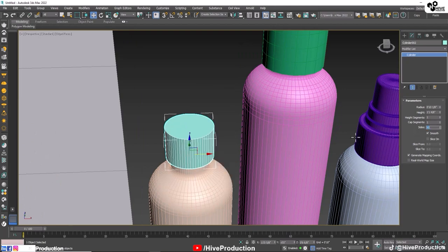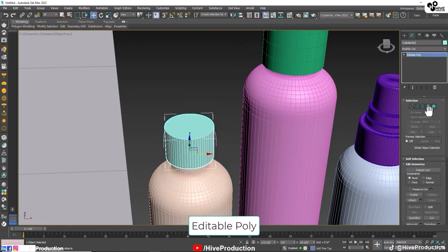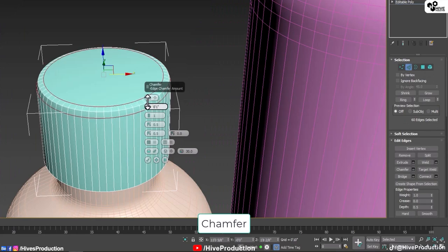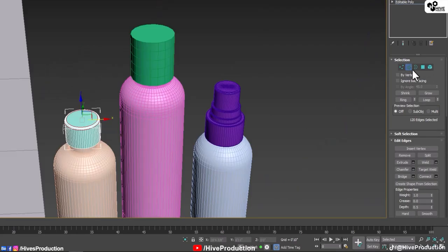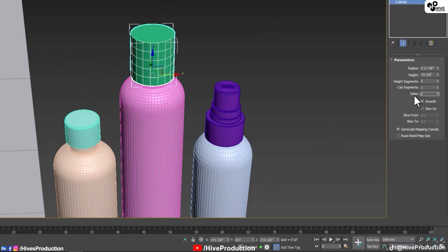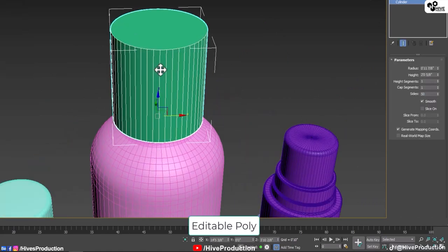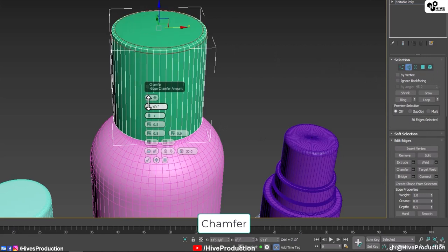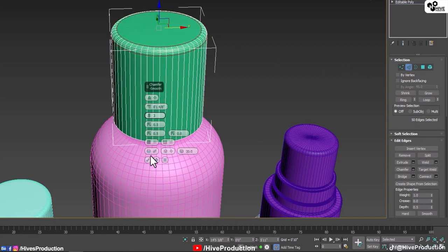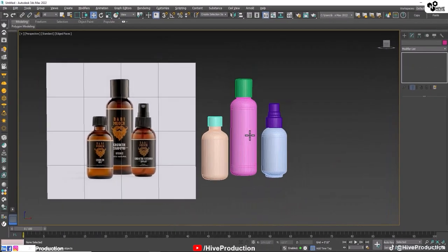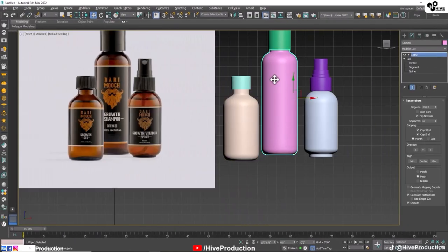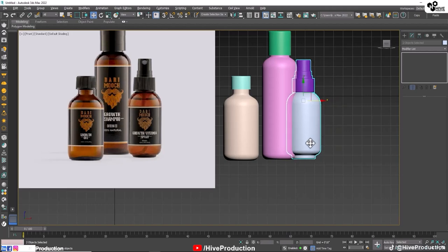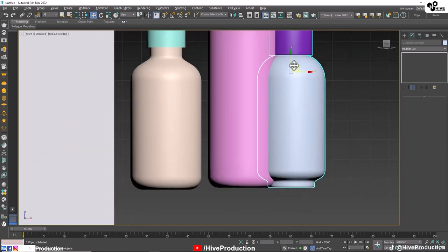I am going to increase their sides as well and convert them into editable poly. Select their edges and make them chamfer to create a smooth surface on the top of the cylinder or on the cap. I will do the same process with this cap as well - increase their sides, convert them into editable poly, take their polygons, make them edges, and chamfer to create smooth edges. The main thing is just to set their positions, proportions, height, width, and length accurately according to the image.